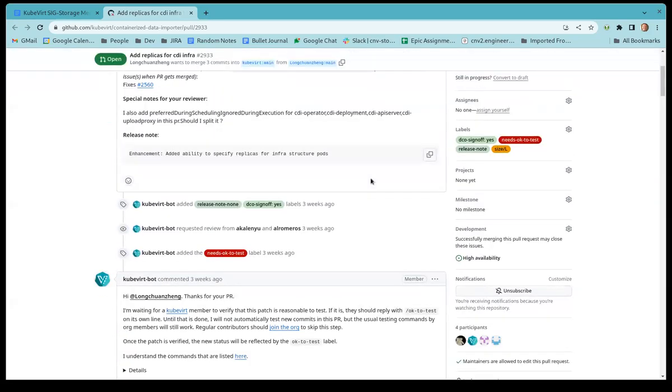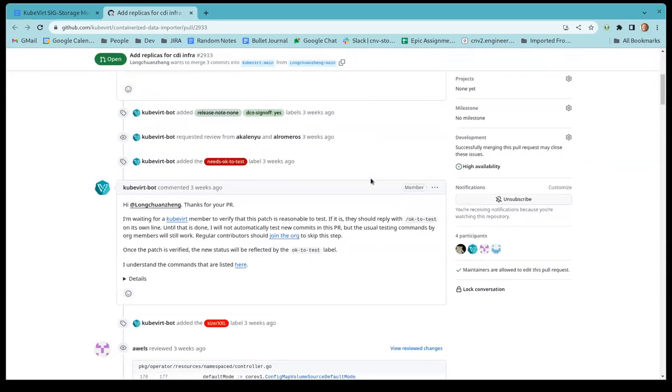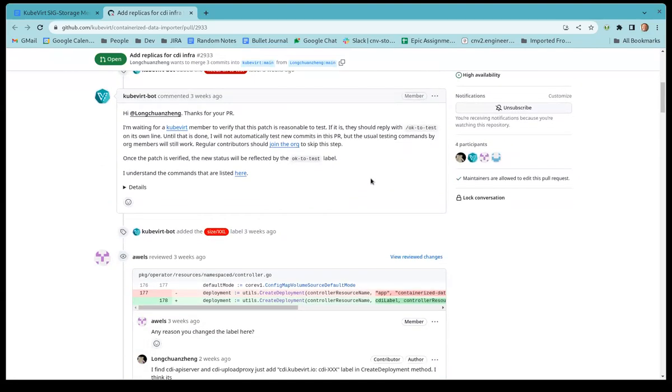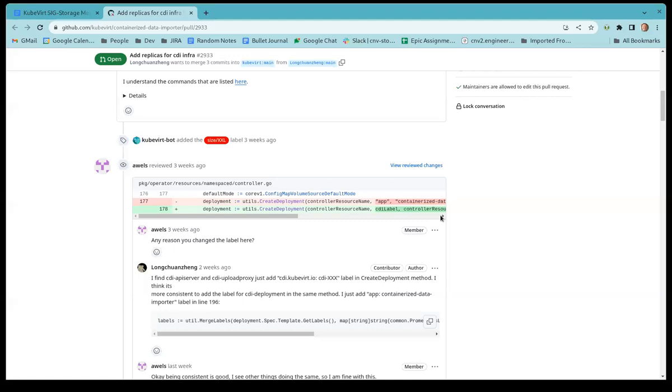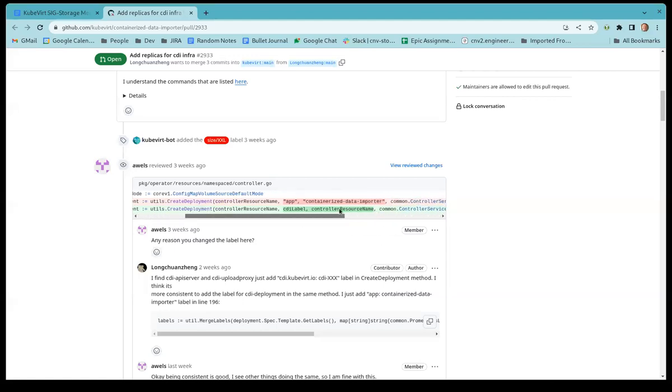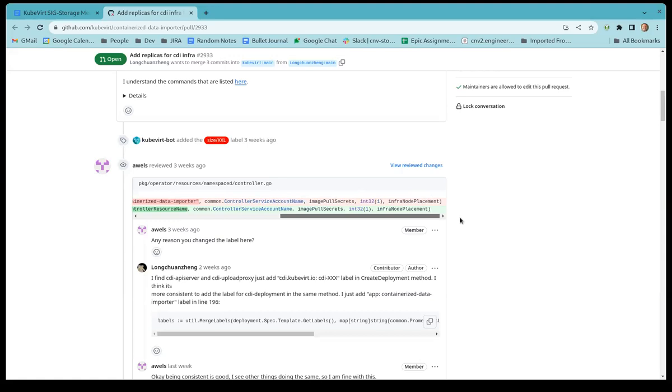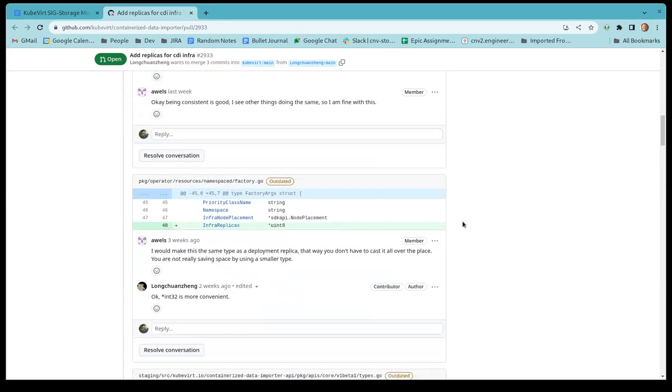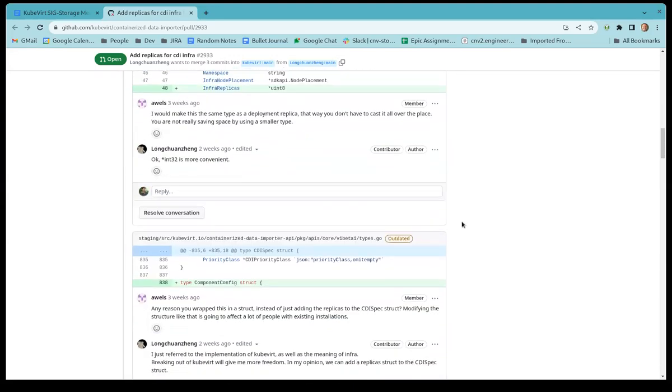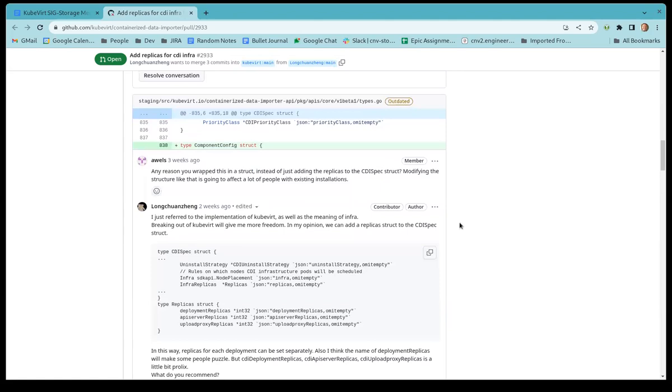The only somewhat open question I have is the API. Right now, they're adding three fields to the CDICR. One for each, one for the controller, one for the upload controller, and one for - I forget what the third one is. But there's three fields just so you can individually control the number of replicas.